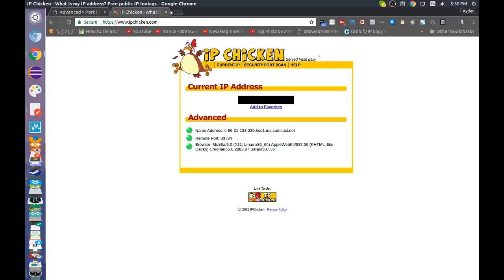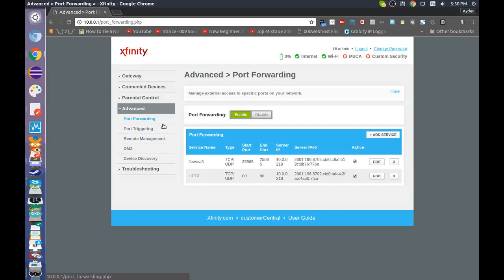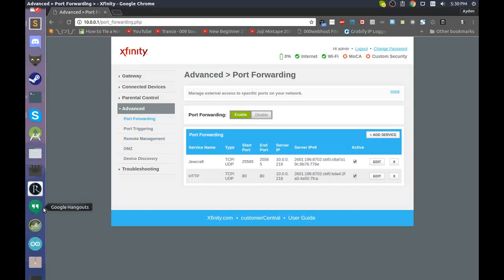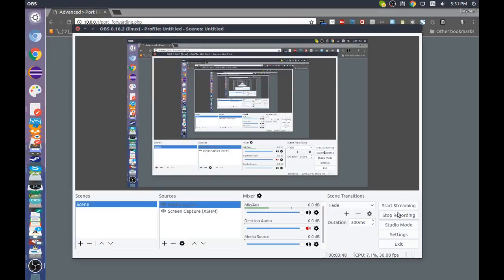So once you have that, you're pretty much done. If you want the script for hosting a server, I'll have it in the description. It's a Python script. Yeah, leave a like, and hasta luego.